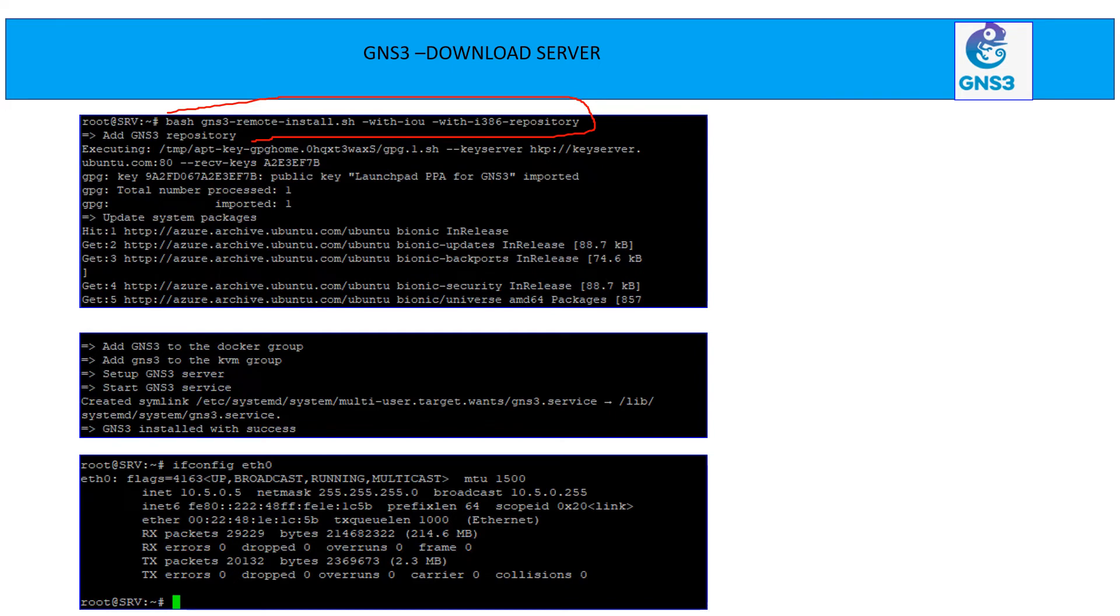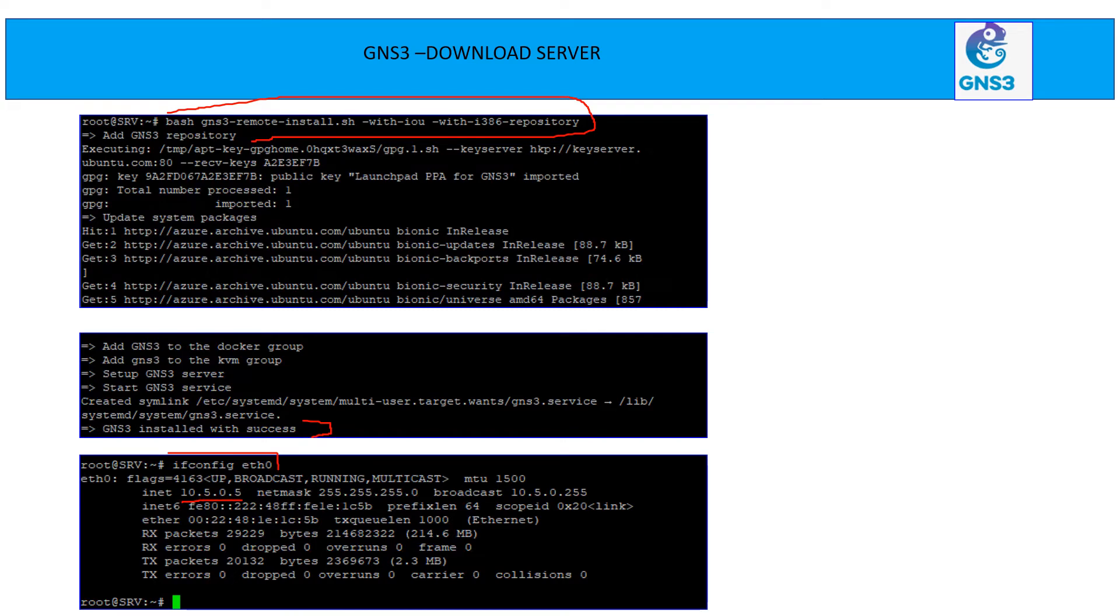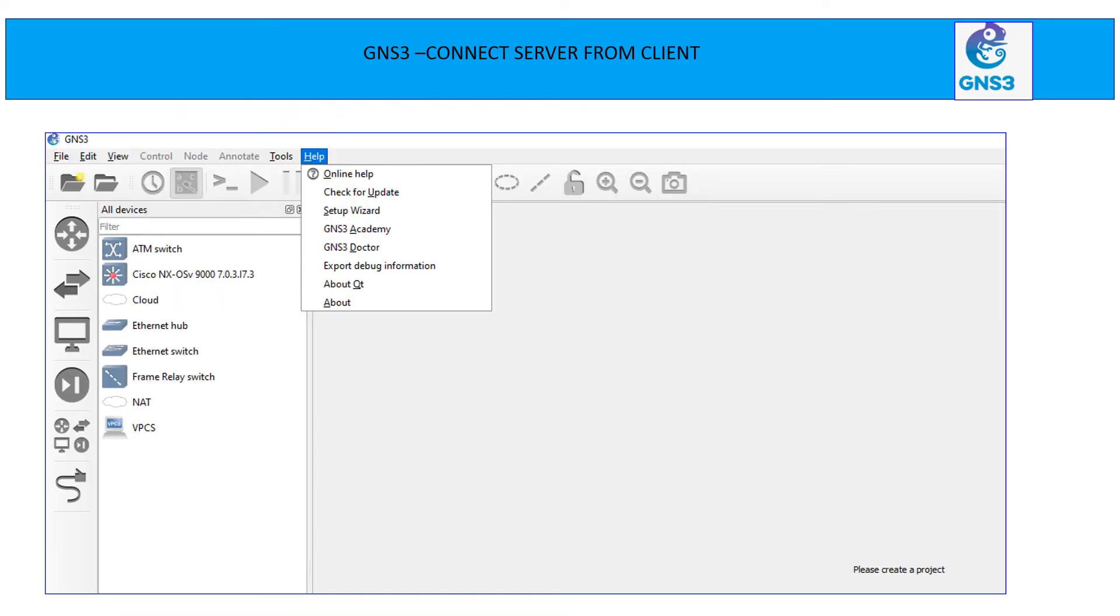And it will take 10 to 15 minutes to download all the packages. At last, you are going to get a success message that you successfully installed with success. Now let's verify what is the IP address here on the Linux machine. So you can run ifconfig eth0 and we can see the IP address assigned to the interface is 10.5.0.5. Now it's time to connect client to server.